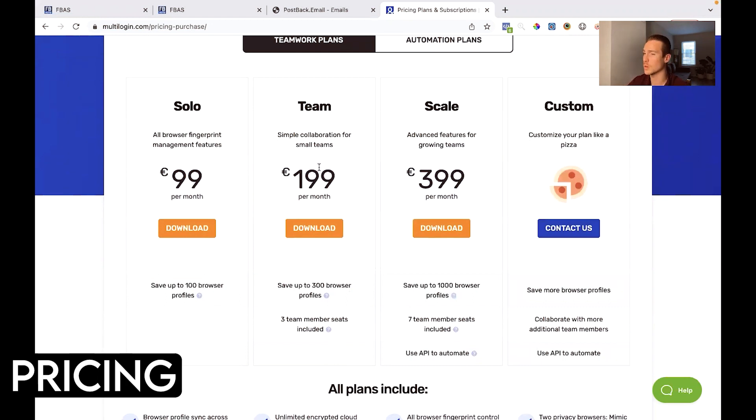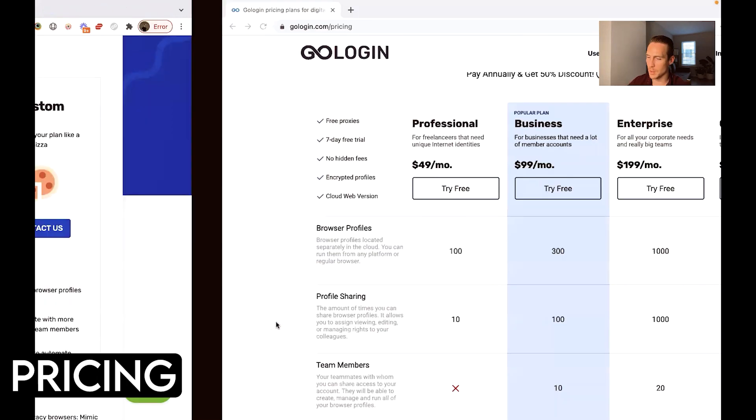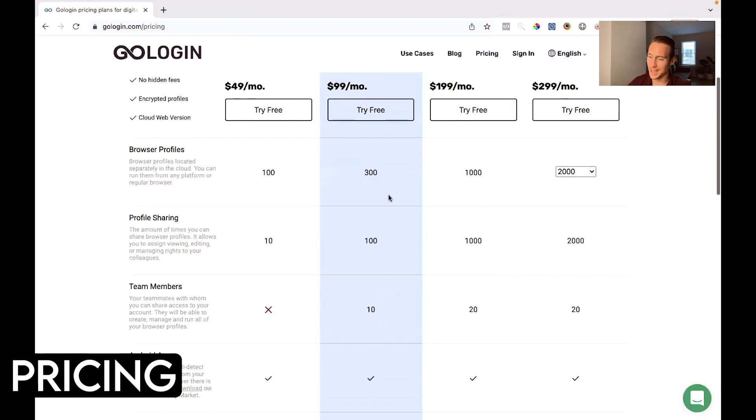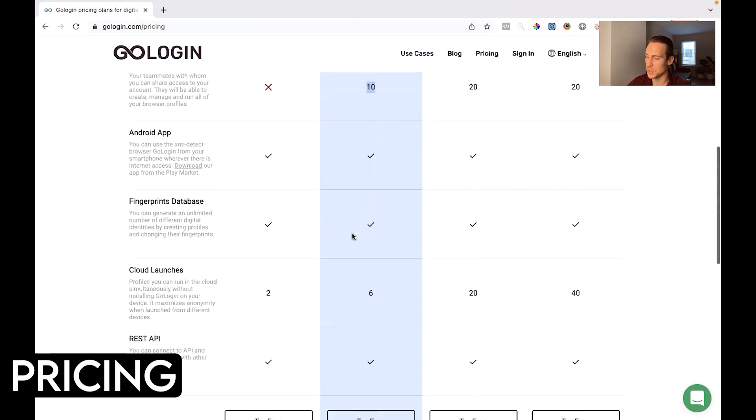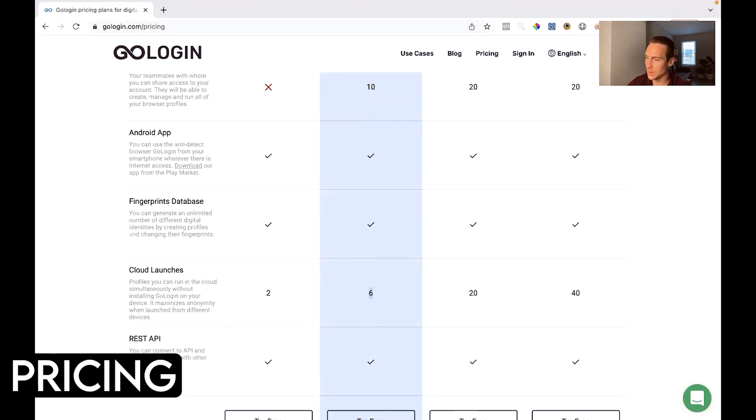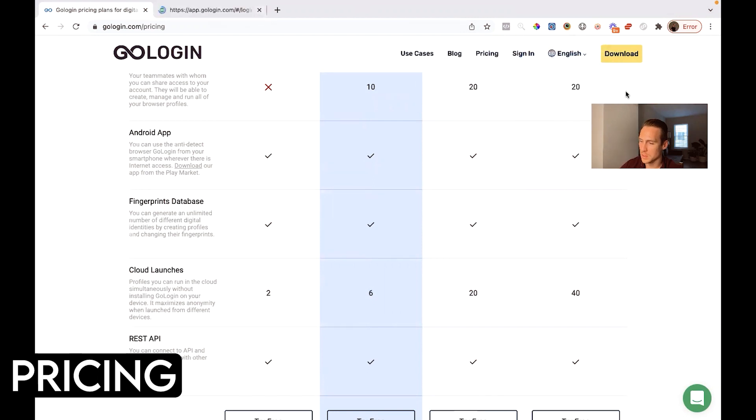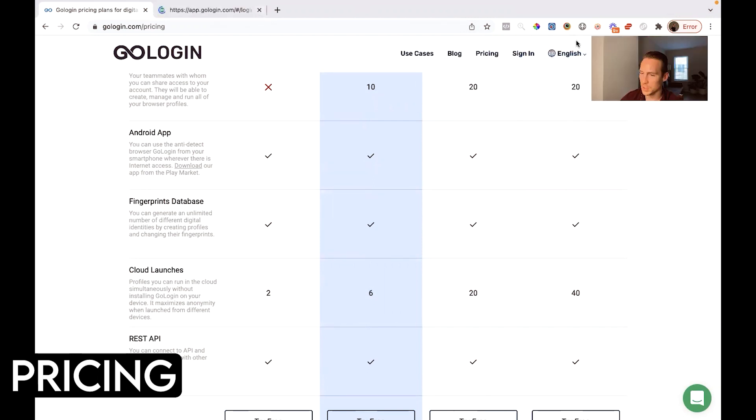Okay so that's, it's similar in many ways like this one. It's more expensive to do multi-login but it's similar in features, functions, benefits. They just give you different packages right. So for 200 year a month which is a little bit over 200 USD a month you're going to get 300 browser sessions and three team members. For $100 a month with GoLogin you're going to get 300 browser profiles, you could share 100 times and you get 10 team members and there's also an android app which is nice and you do cloud launches.